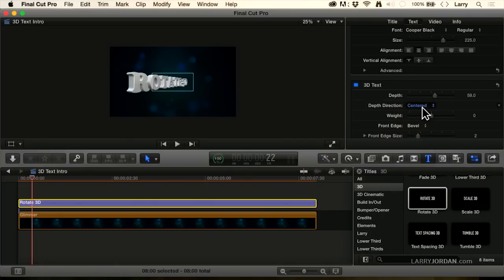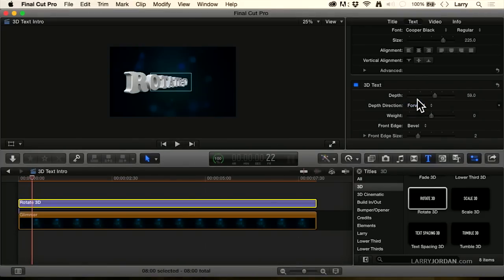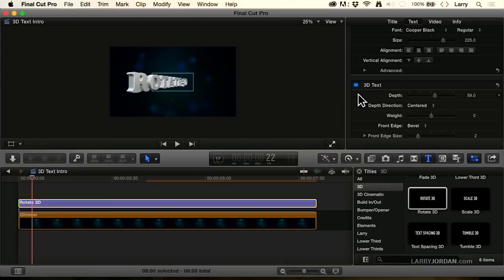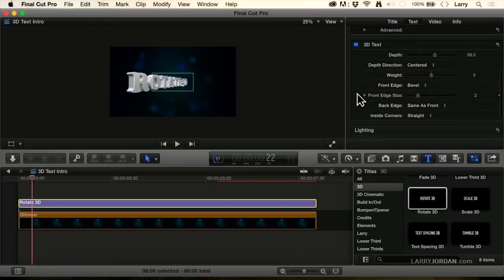The depth direction when I was playing with this between backward, forward, and centered, I don't see a whole lot of benefit, one versus the other. So I just tend to leave it on centered. Weight, I leave that alone because it changes it from being a very thin font to a very thick font. I tend to not mess with it.